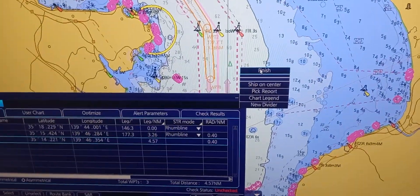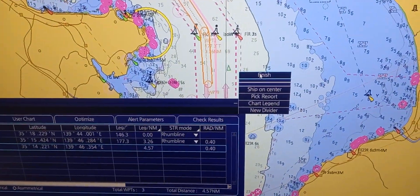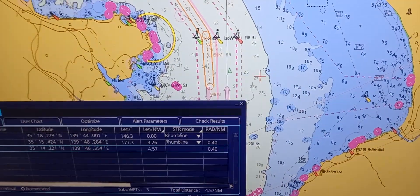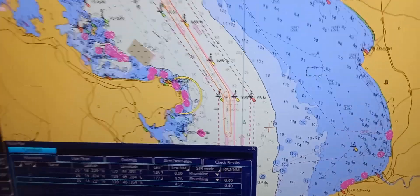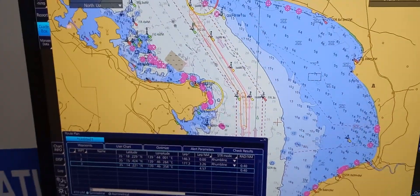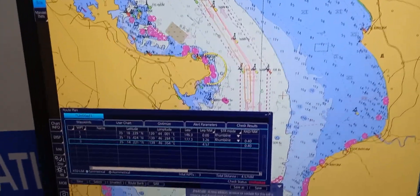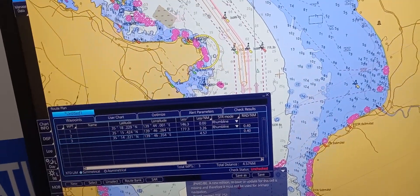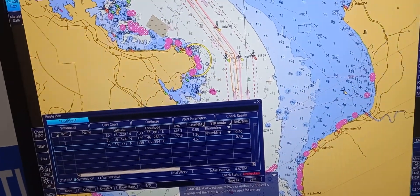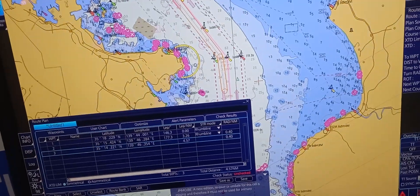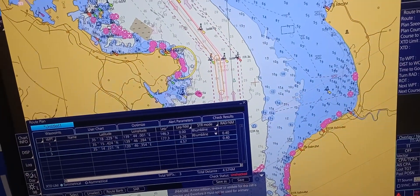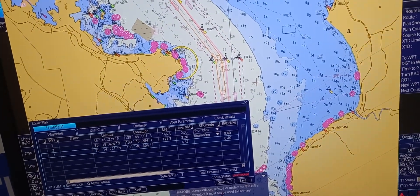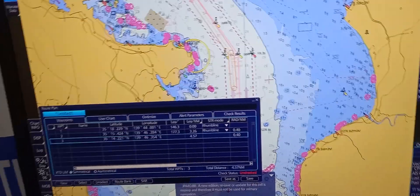Then a window will pop out — press finish. Now, next is we're going to adjust the route plan by editing, adding, and deleting waypoints inside the table.